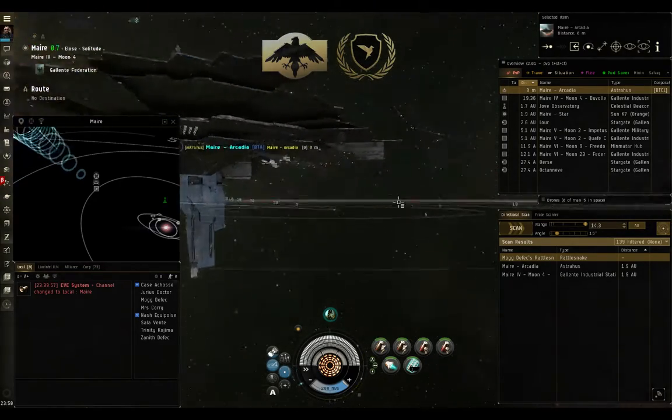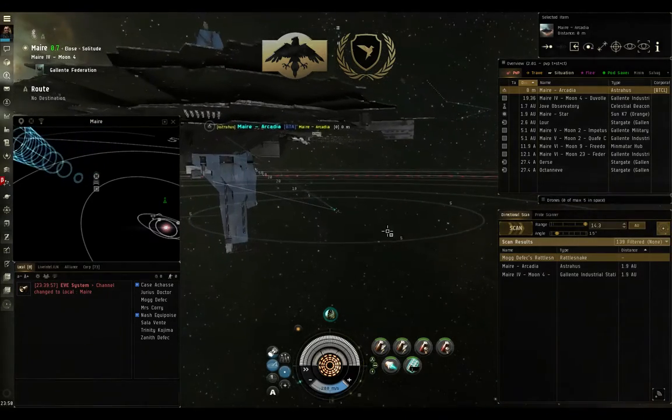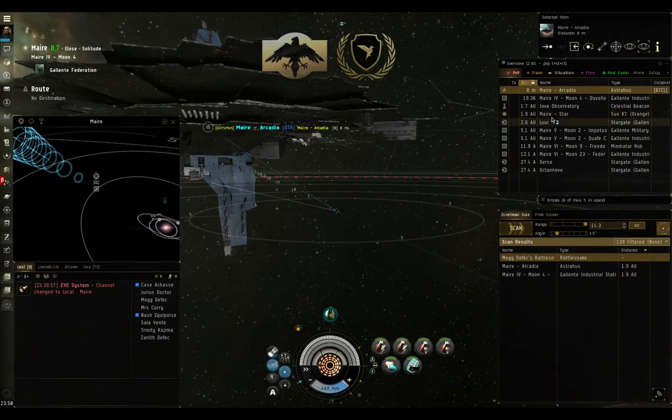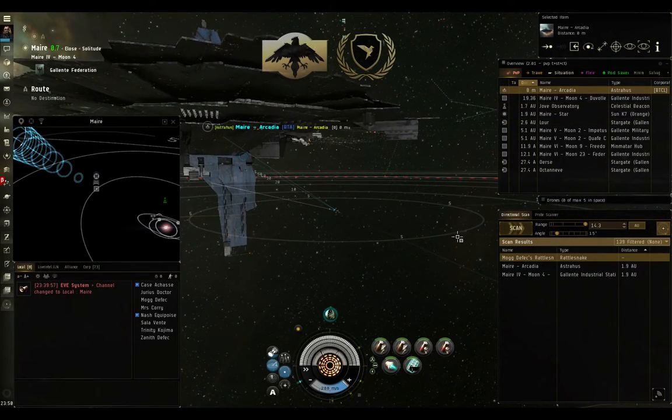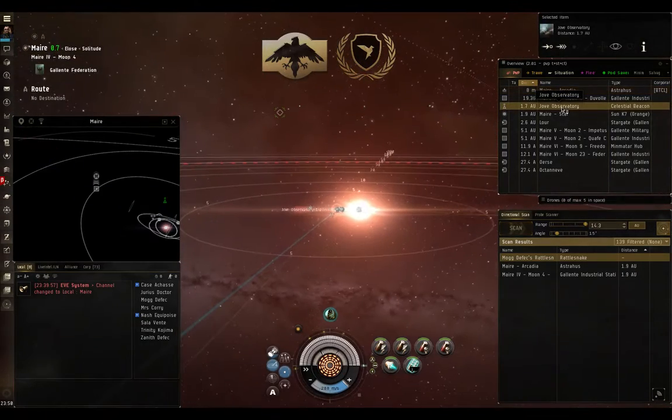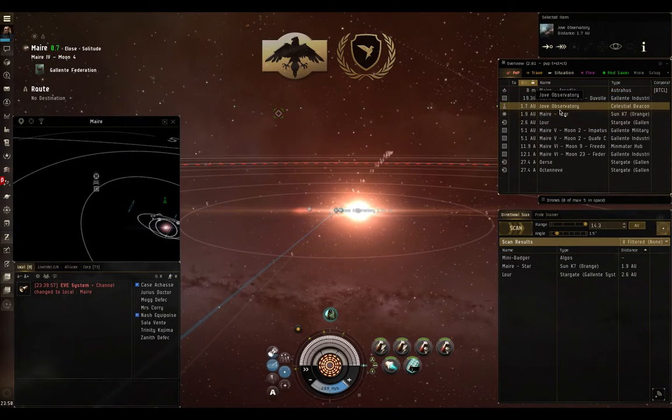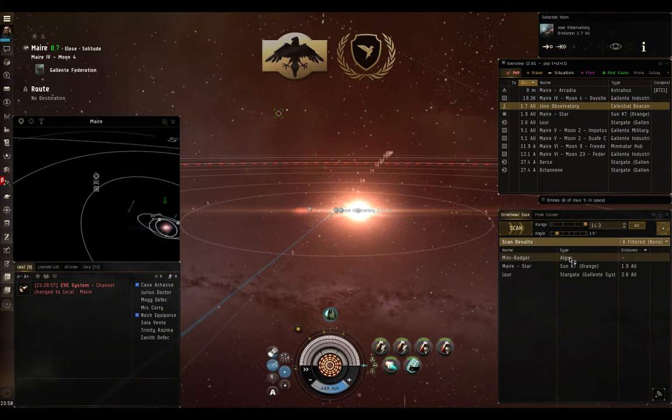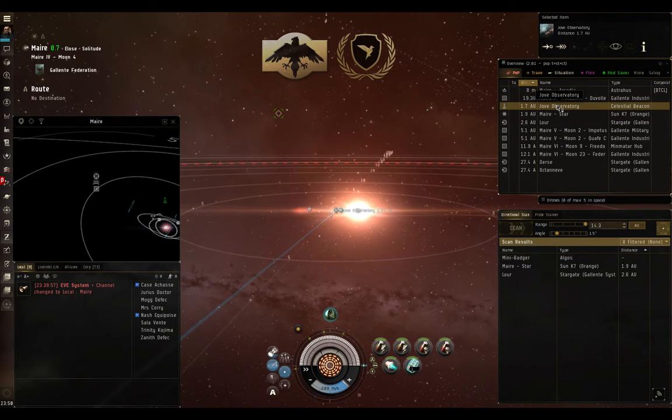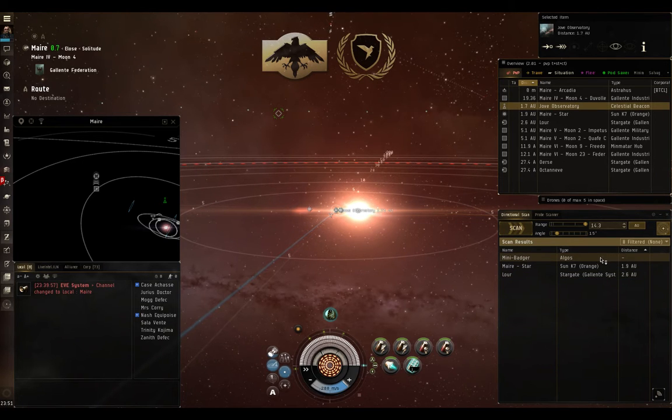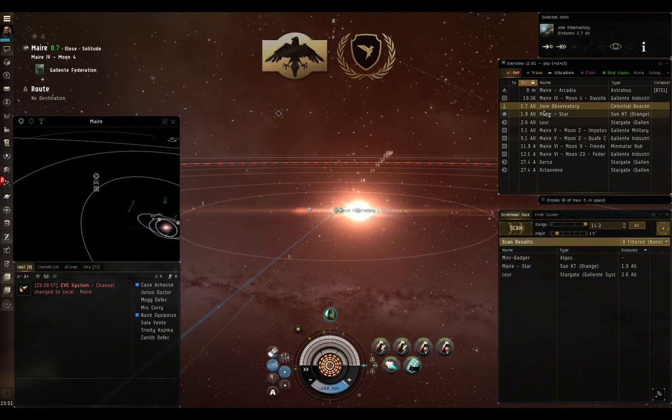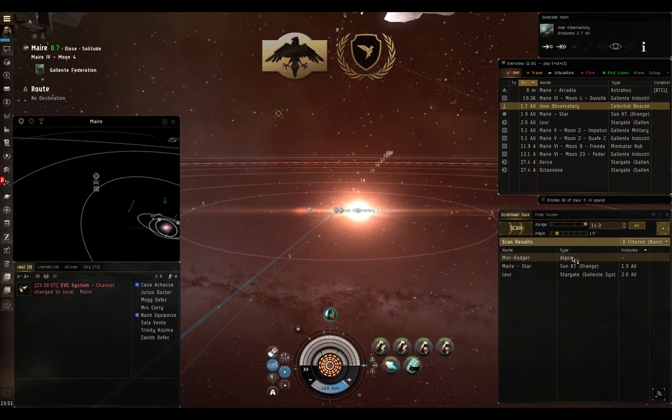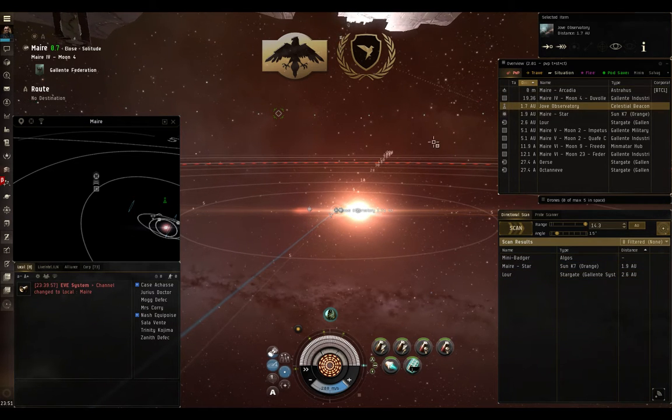Now, I'm returning to my note about how to set up your overview settings. Having your overview set up here so that you know what you're looking at so that you can check things like, hey, is this Jove Observatory? Is there somebody there? And yeah, I can see that between me and that Jove Observatory, there's an Algos. He may not be at that Jove Observatory. He may be at the Stargate for lure, but I think it's pretty probable that he's at the Stargate and not the Jove Observatory.